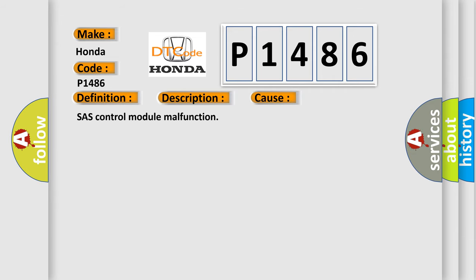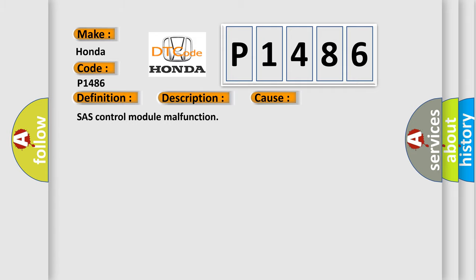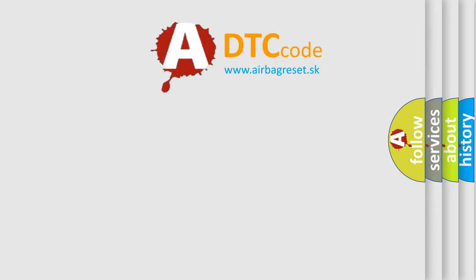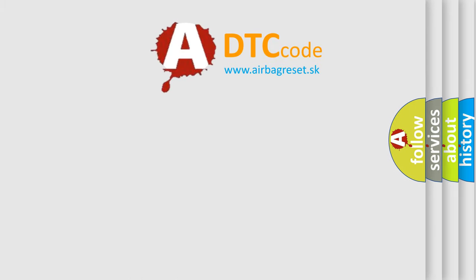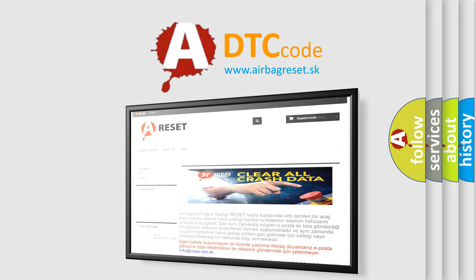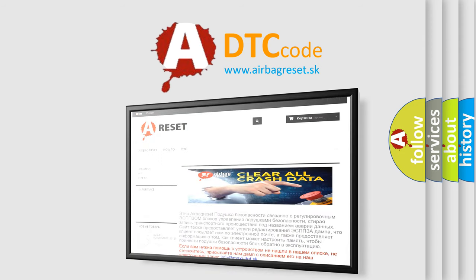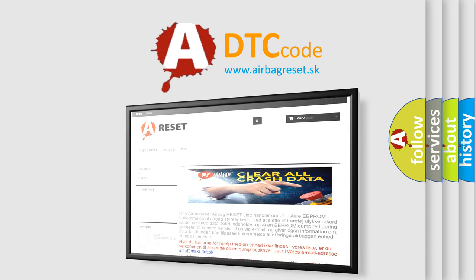The airbag reset website aims to provide information in 52 languages. Thank you for your attention and stay tuned for the next video.